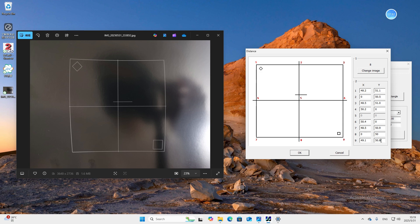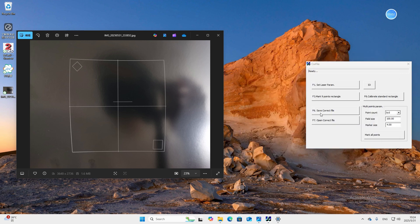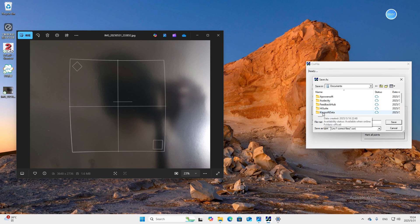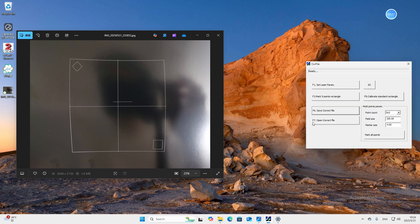The lens I use is 110mm length. In fact, no matter what length you use, the method is the same. You only need to measure the coordinates of the 9 points and input them into the corresponding boxes in the software. Next step, click F6, save correct file. The file will be defaultly saved under documents. We name the file as file110, save.